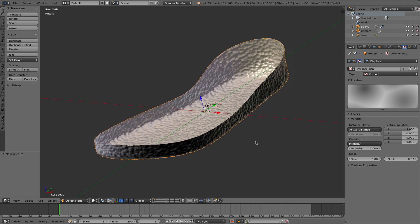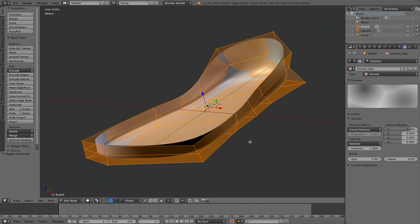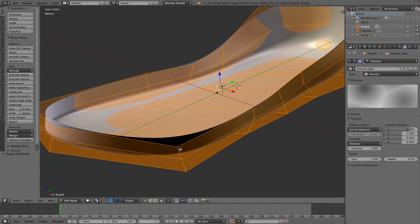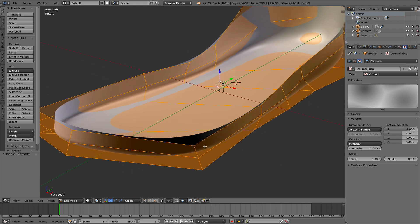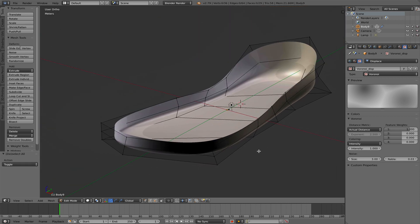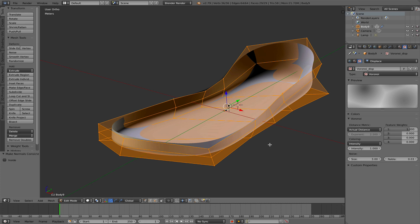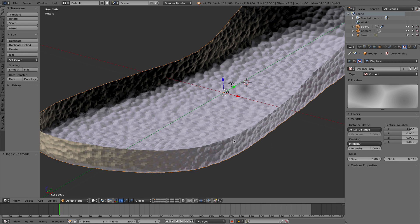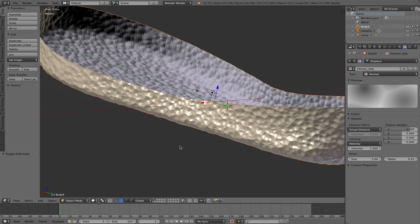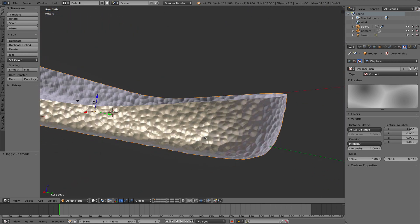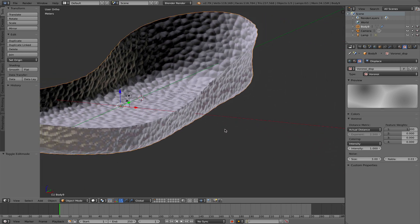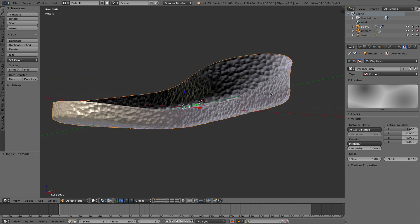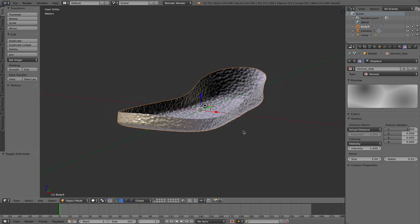So I hit the Tab key and select Edit Mode here. You see the control cage. I hit A to deselect everything. Hit A again to select everything. And then I hit Ctrl N to recalculate the surface normals to the outside. Then if I go back into Object Mode, I can see that now the displacement is the way I like it, or my displacement is oriented the way it should be.